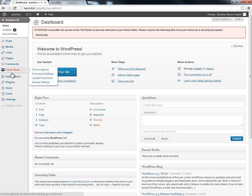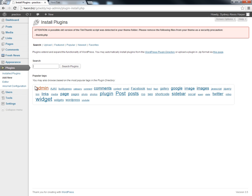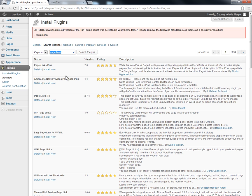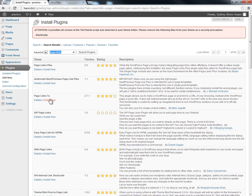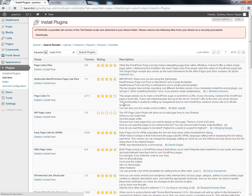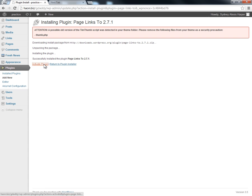What you're going to need to do is go to the plugin section on the left-hand side and click Add New. Then you're going to do a search for plugins, and what you're going to search for is a plugin called Page Links. It comes up as Page Links and Page Links To — you can really use any of these, but I like to use Page Links To. We're going to go ahead and install that right here by clicking the Install Now button, then activate that plugin.